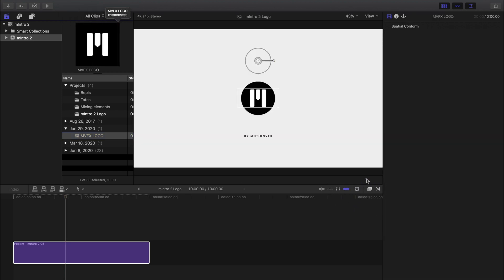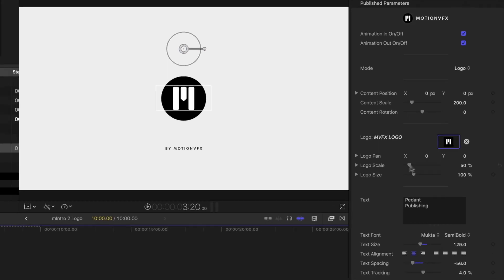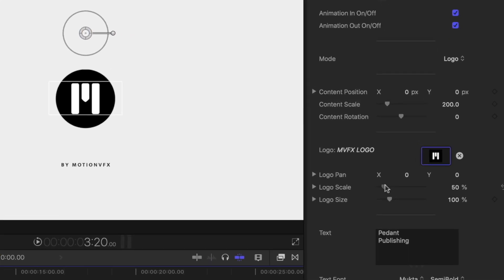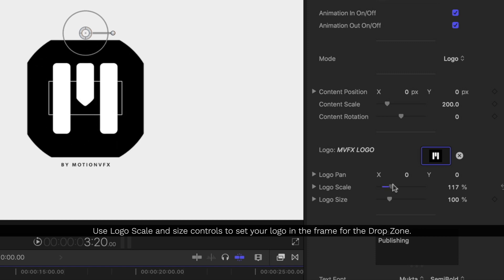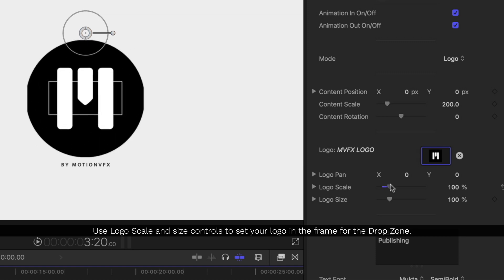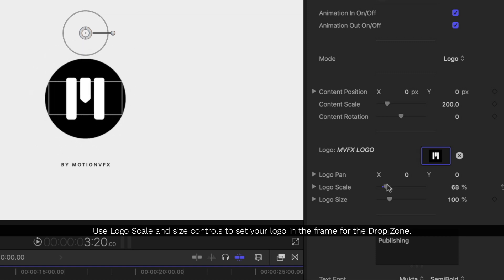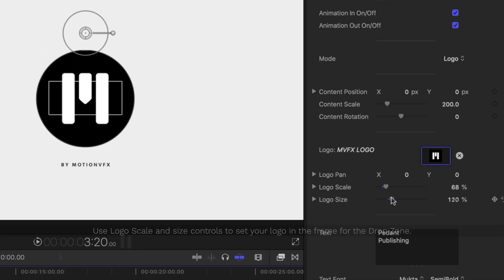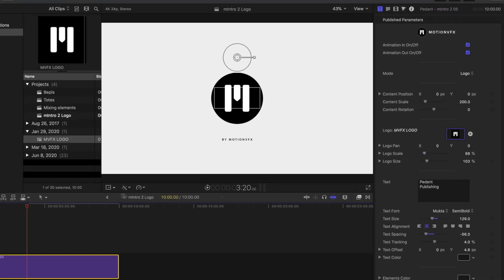With just a few clicks we've put our logo right into this great looking intro. Now if I want to modify this some more I'm going to go back into the inspector. Inside the inspector I'll work with my drop zone size and scale controls to line it up just right.